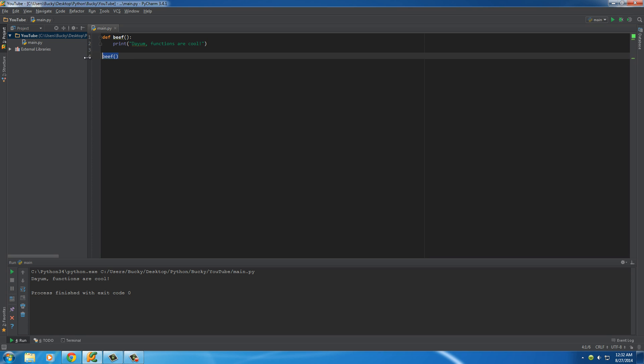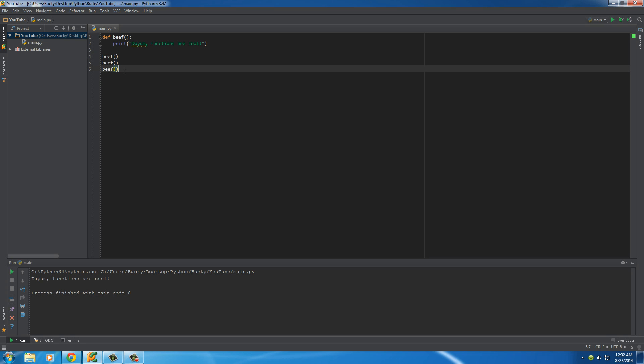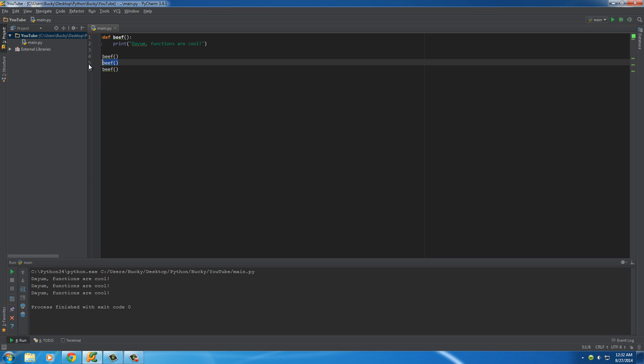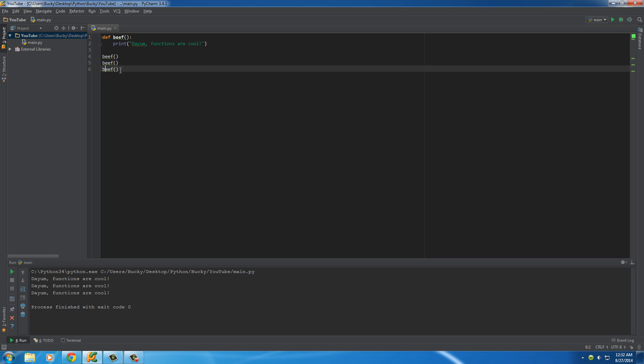And like I said before, the cool thing about these is you can use them over and over and over again as many times as you want. So this will call the function. And whenever I say call a function, that's just what use a function means. It's just technical stupid programmer talk. Calling a function means using a function. So I'm calling beef three times. Simple enough.